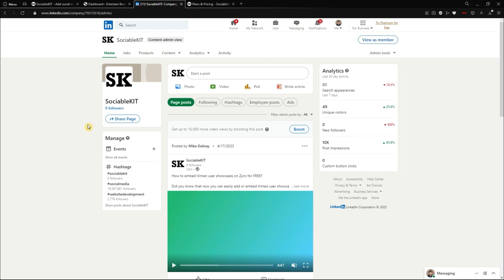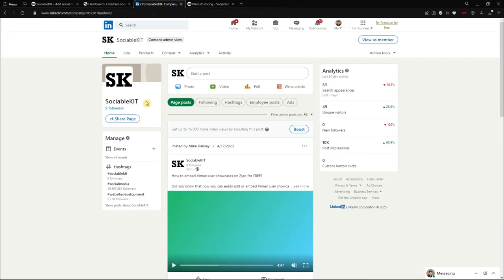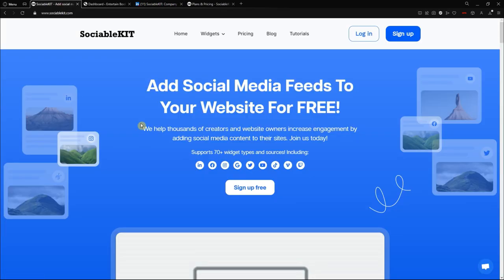Hello guys, and today we are going to talk about how to embed your LinkedIn page post feed into your website using SociableKit. The website builder we are going to focus on is WordPress, and we are going to use our SociableKit company named LinkedIn post.